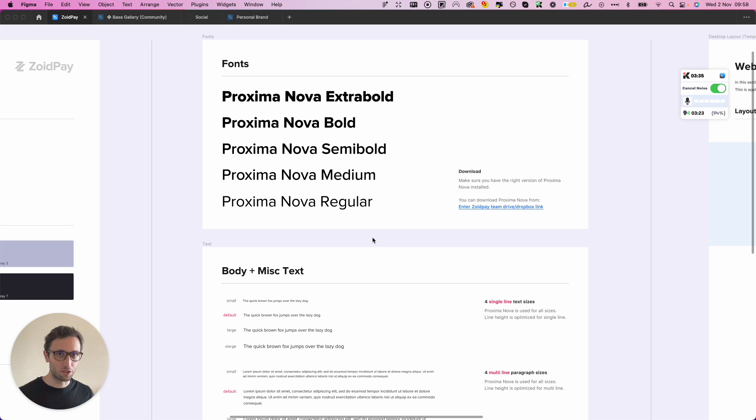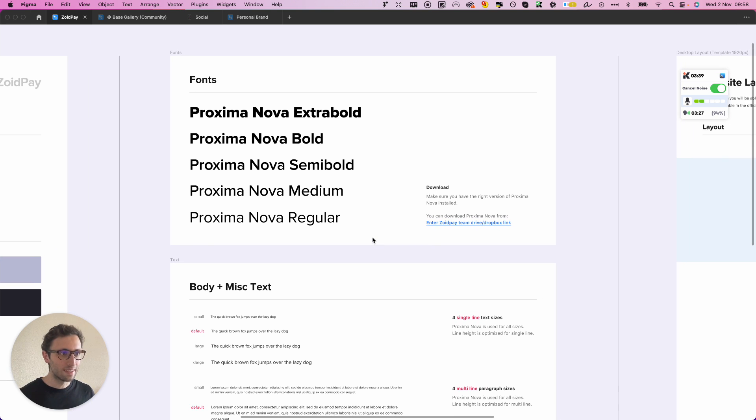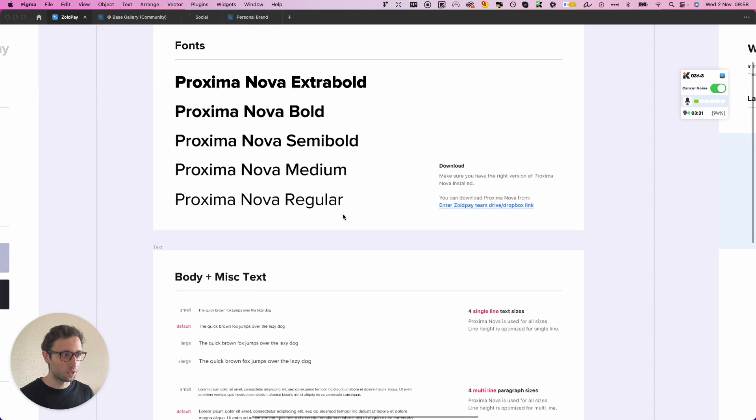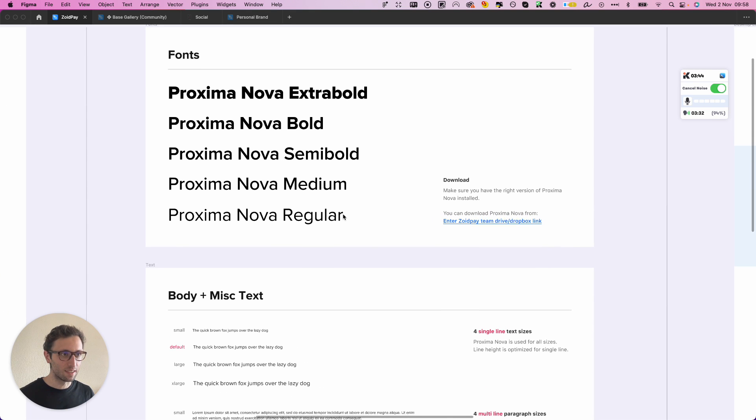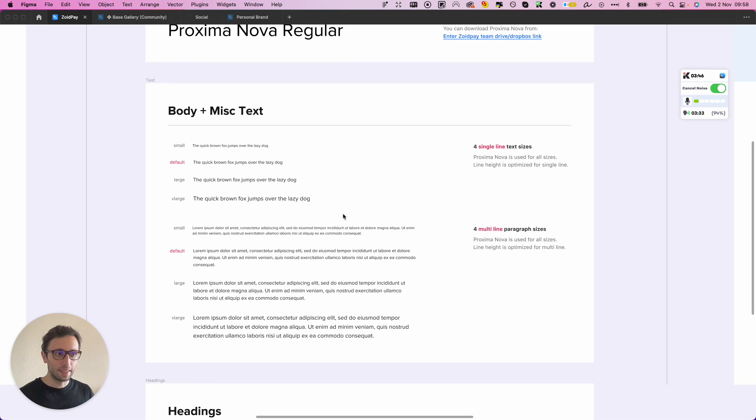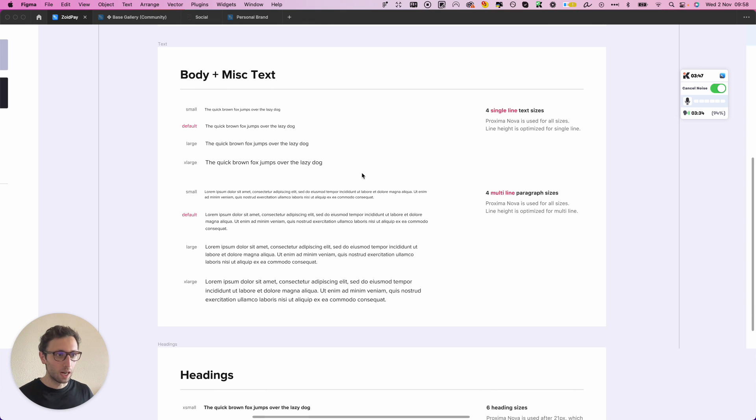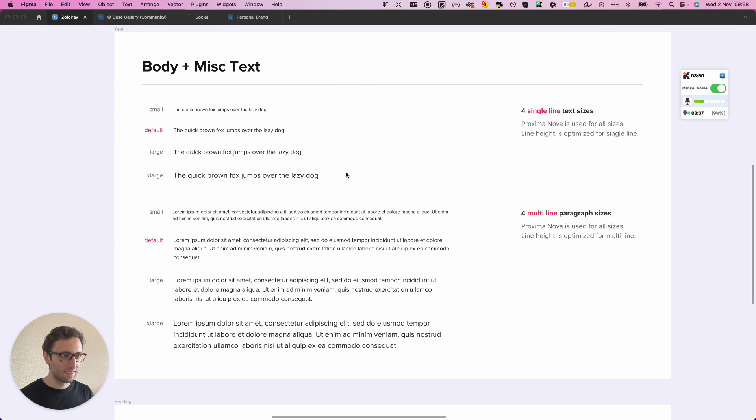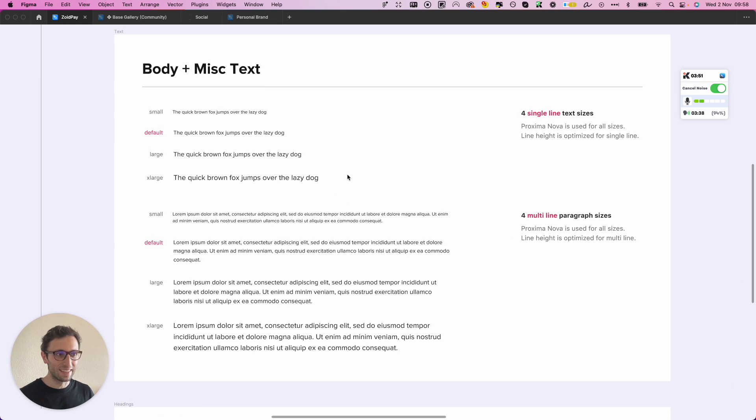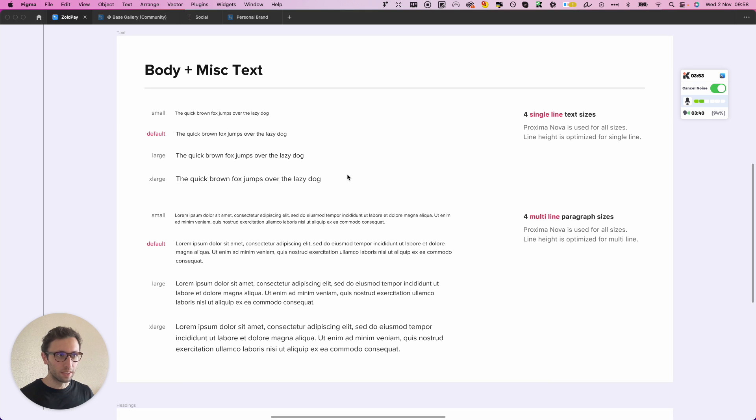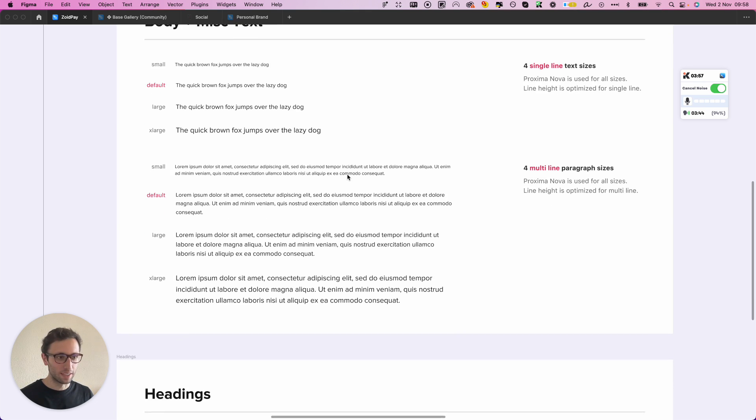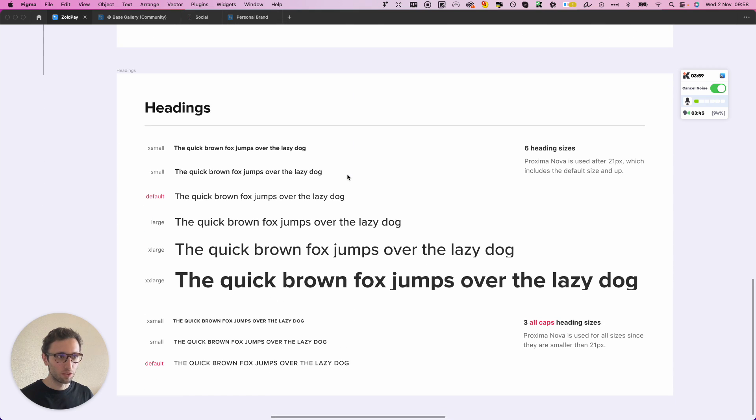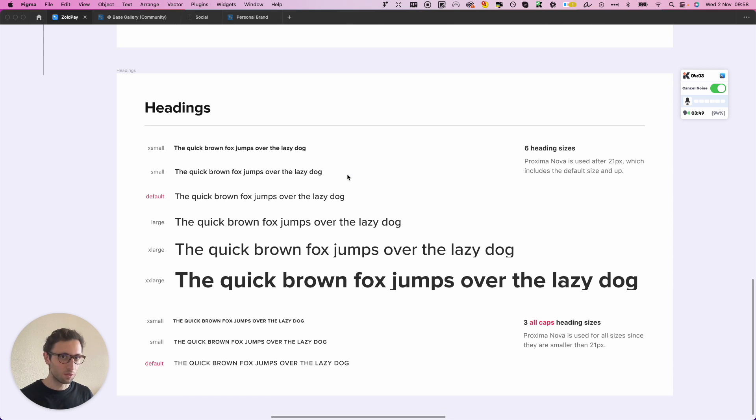So in this case we also added here the main fonts which we're using, which in this case is Proxima Nova. And then we're going to have all sorts of different elements and basically the body and the miscellaneous text that we're going to have in the website. And of course also the headings, so this covers from the H1s to the H6 of the website.